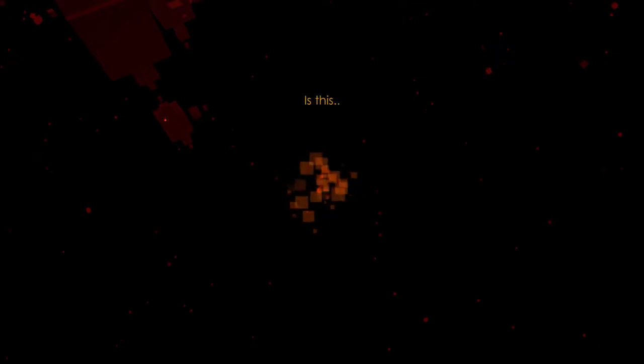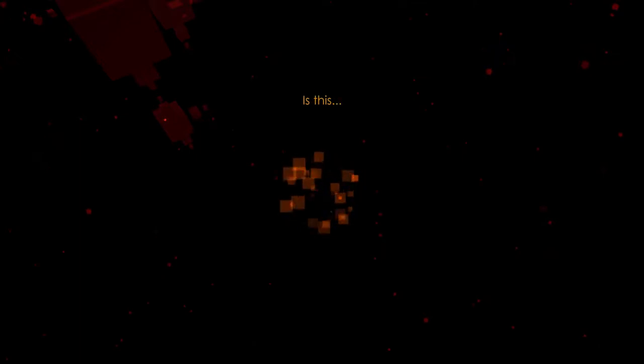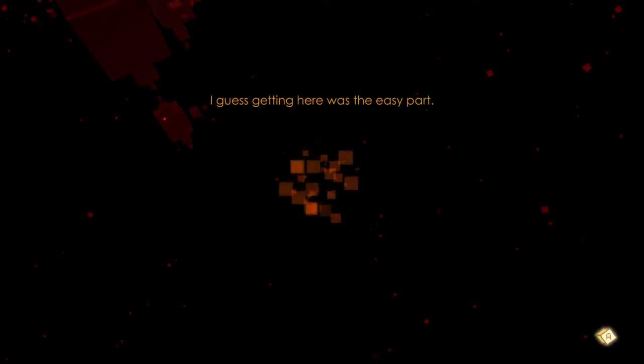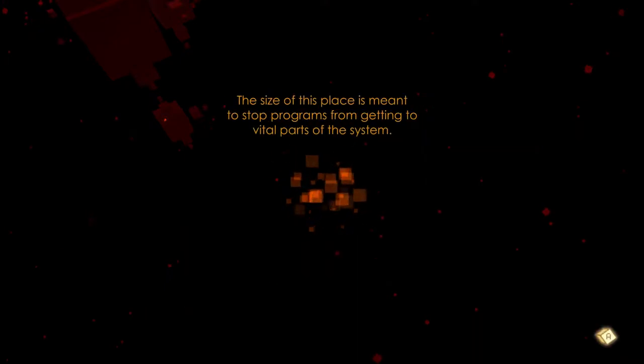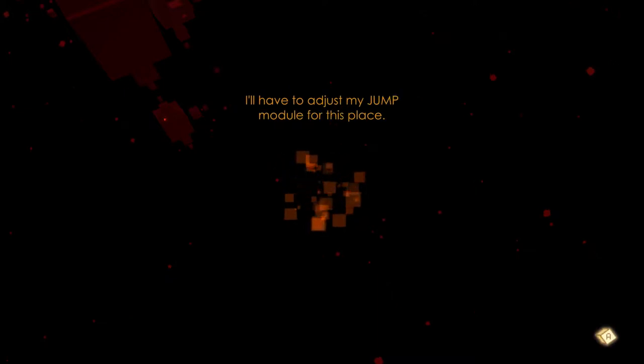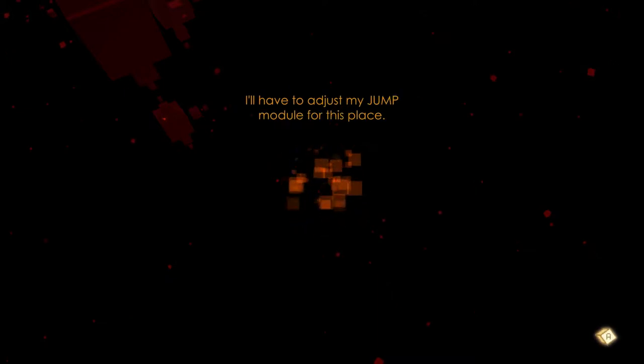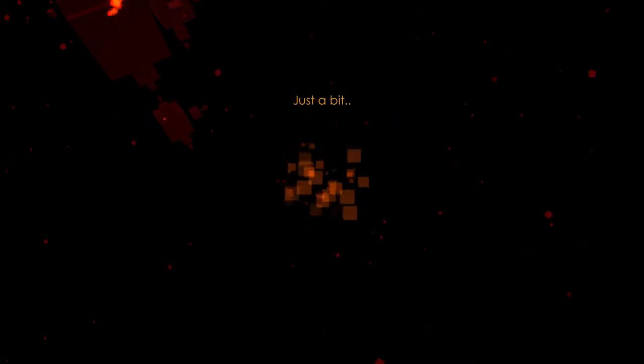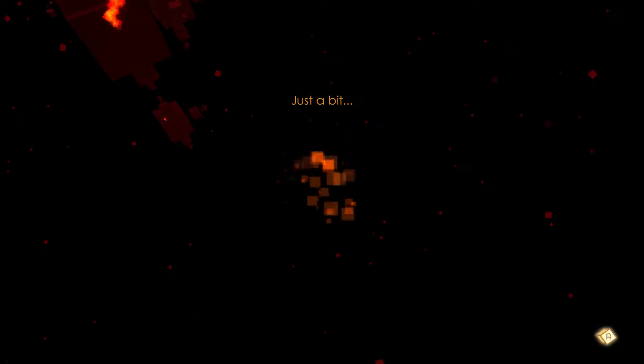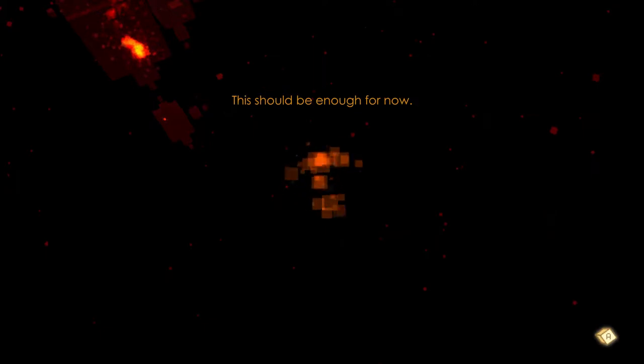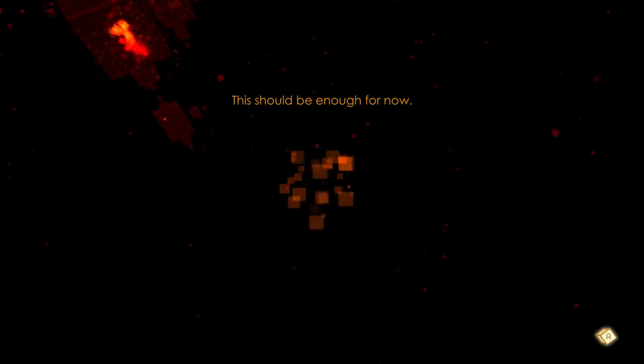Oh, I see it! Is this Anomia? I guess getting here was the easy part. This place is meant to stop programs from getting to vital parts of the system. I'll have to jump my jump module for this place. I don't want to overclock it now, so I'm setting it to 10 jumps. Screw everything, we're going 10 jumps!